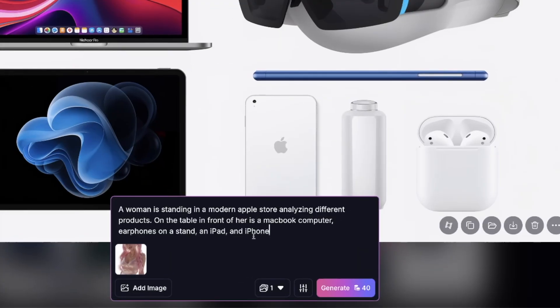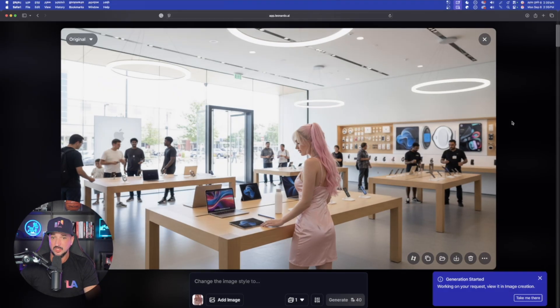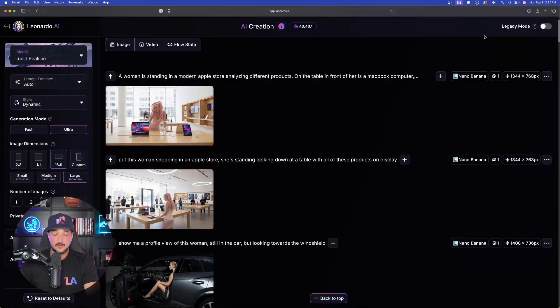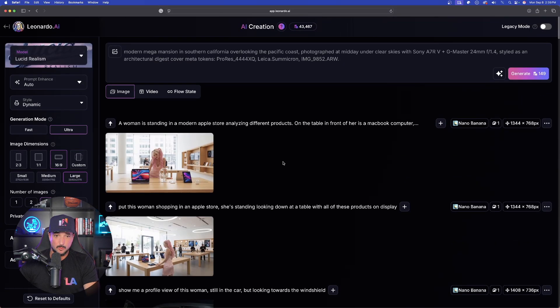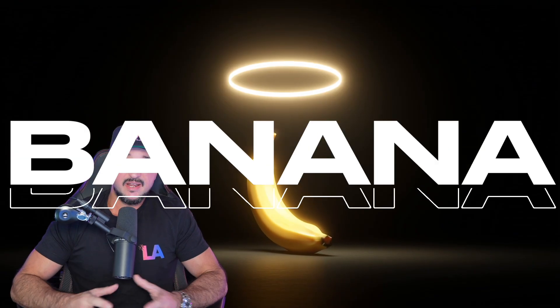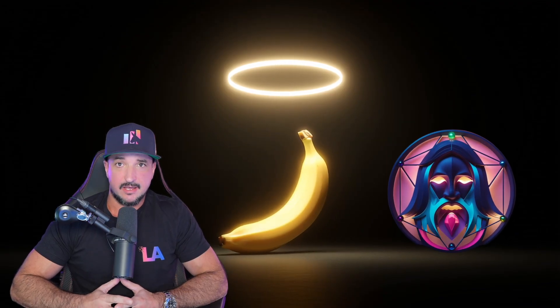A woman standing in a modern Apple Store analyzing different products. Watch this — look how amazing this did. Now for the second one, much more detailed. Look how good of a job this is — Nano Banana lands in Leonardo AI.